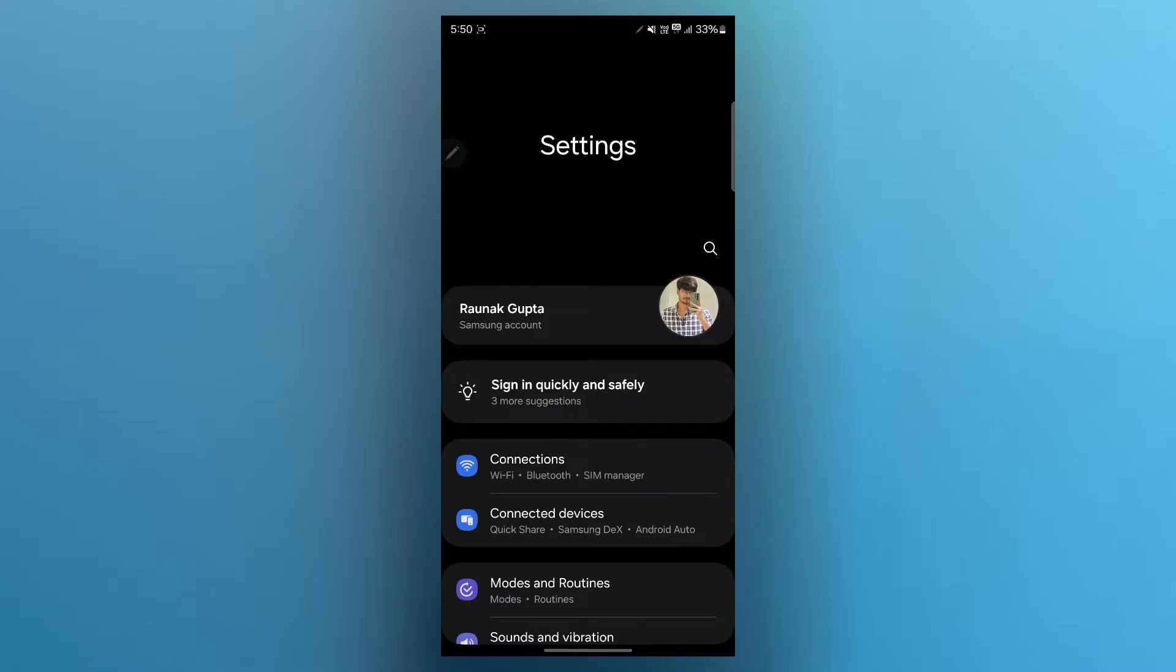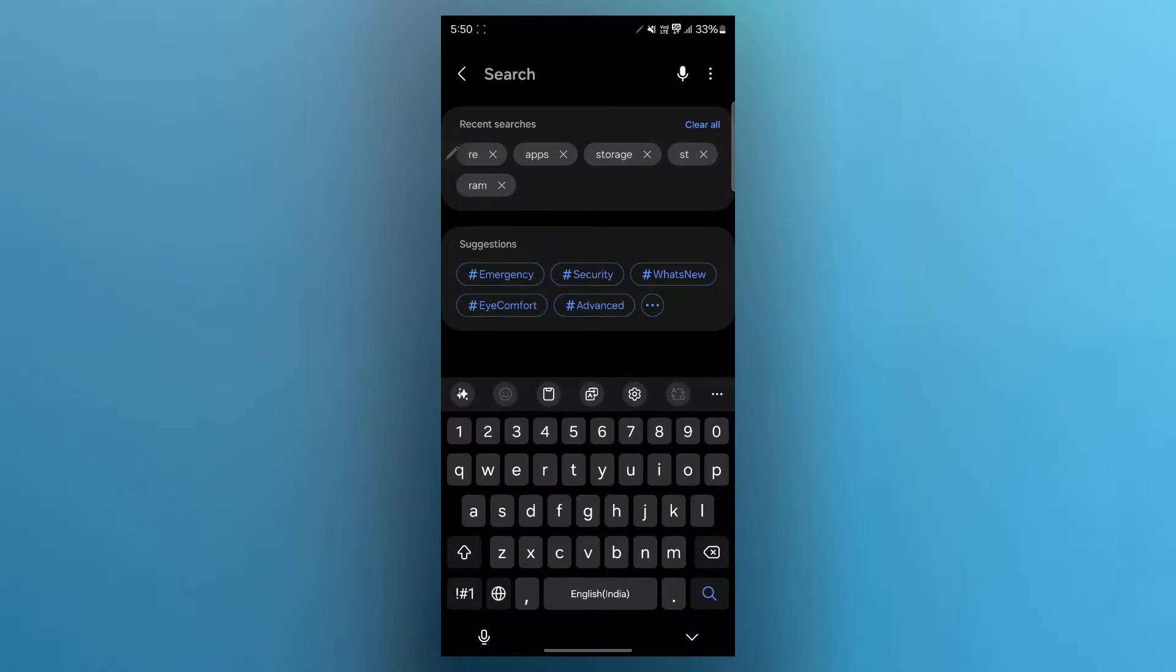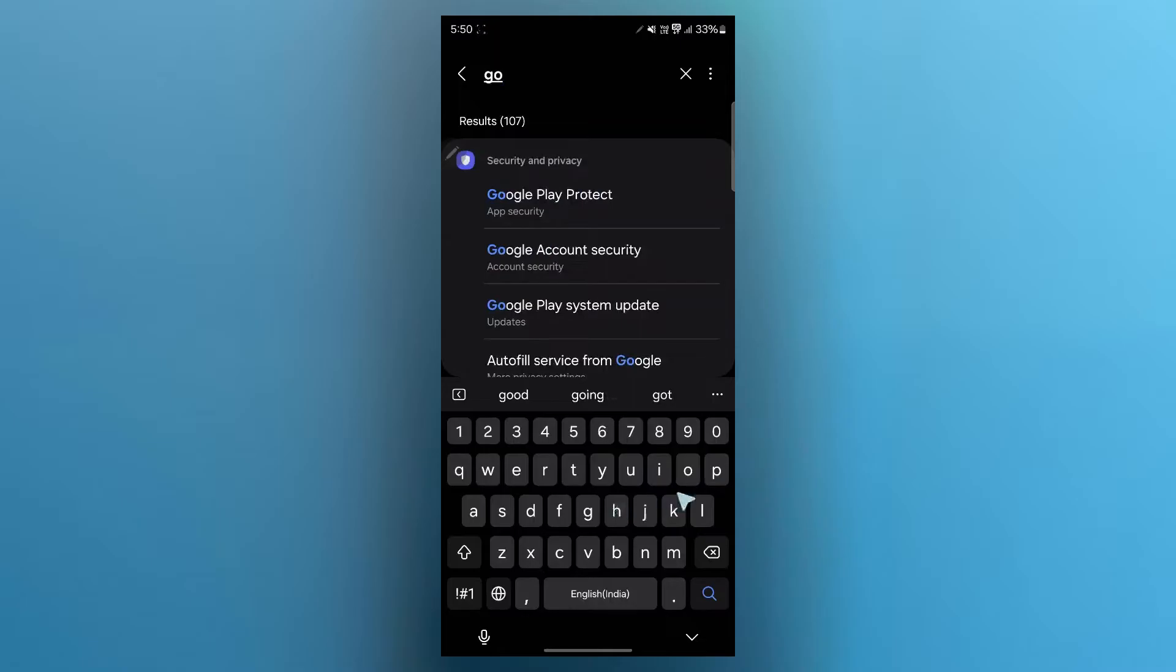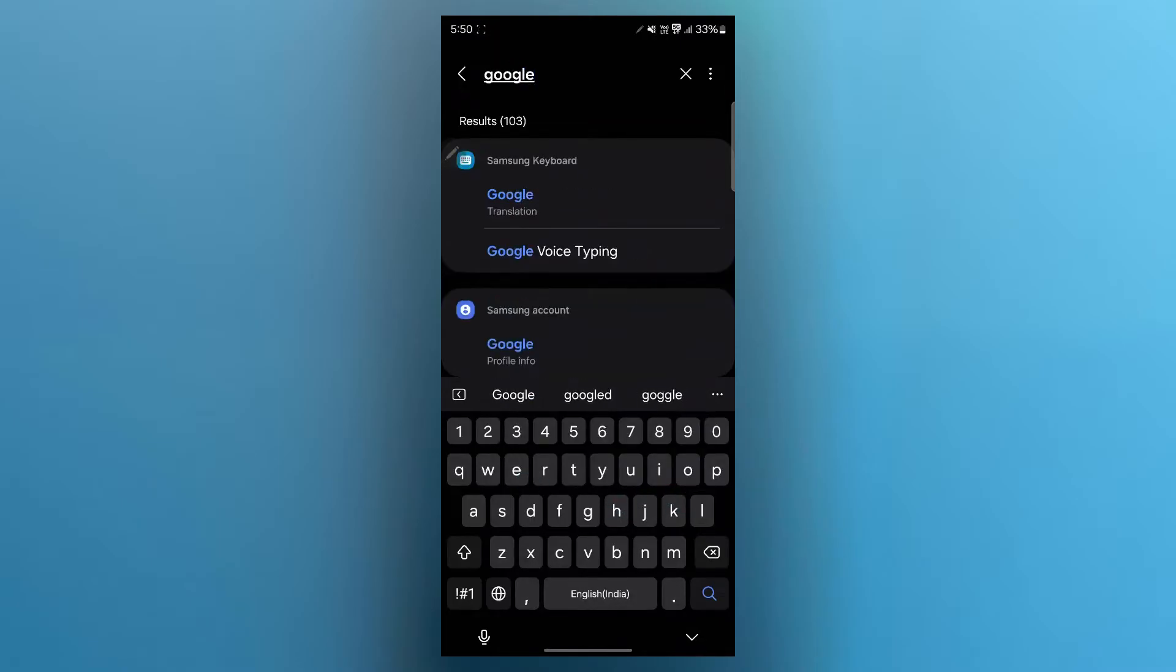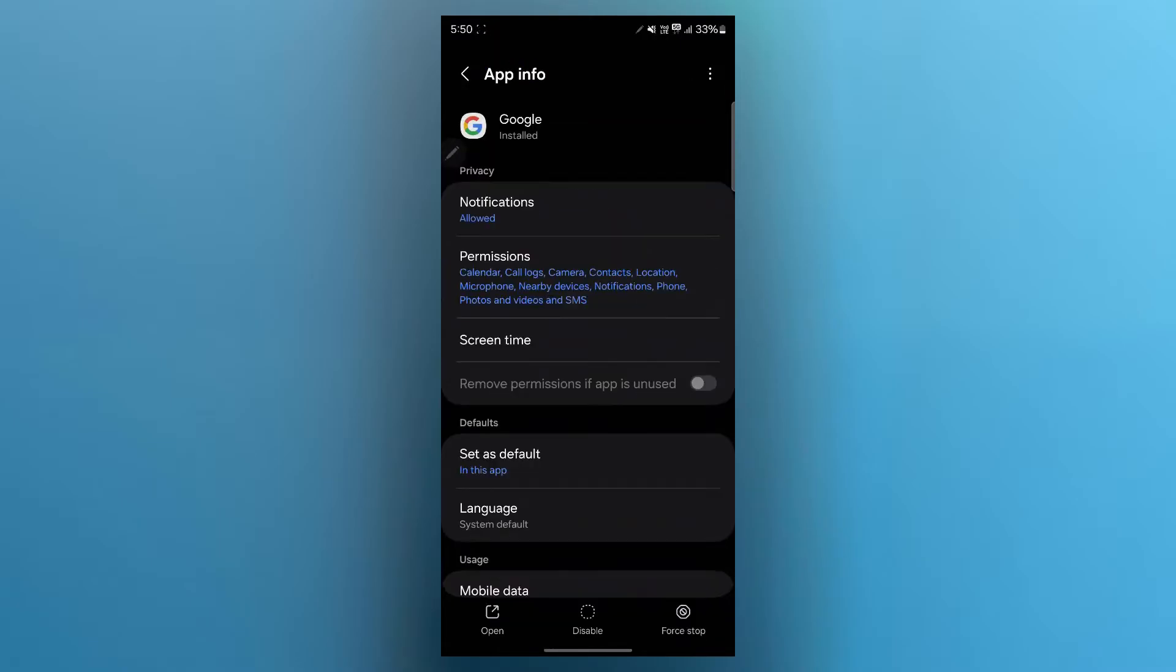Now scroll down in your settings menu and look for Google, or just click on the search icon and search for G-O-O-G-L-E Google. Now select Google.